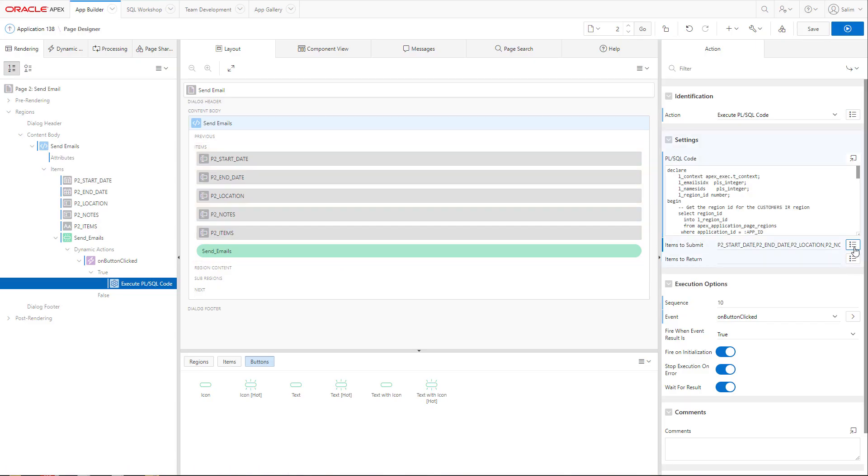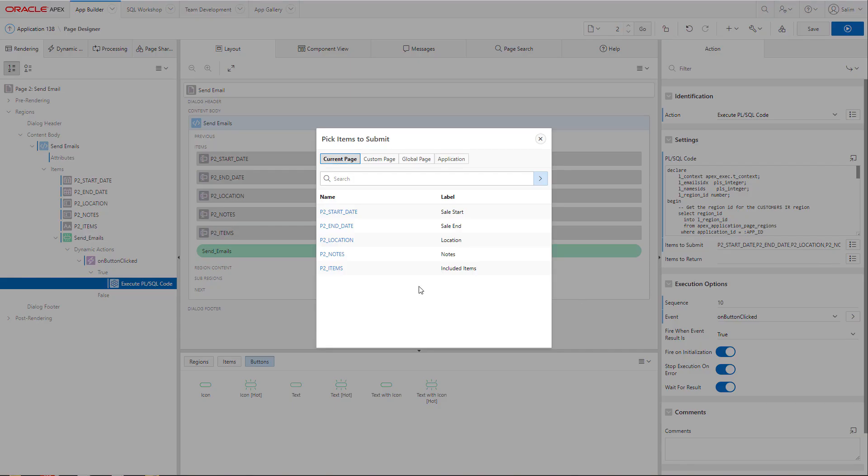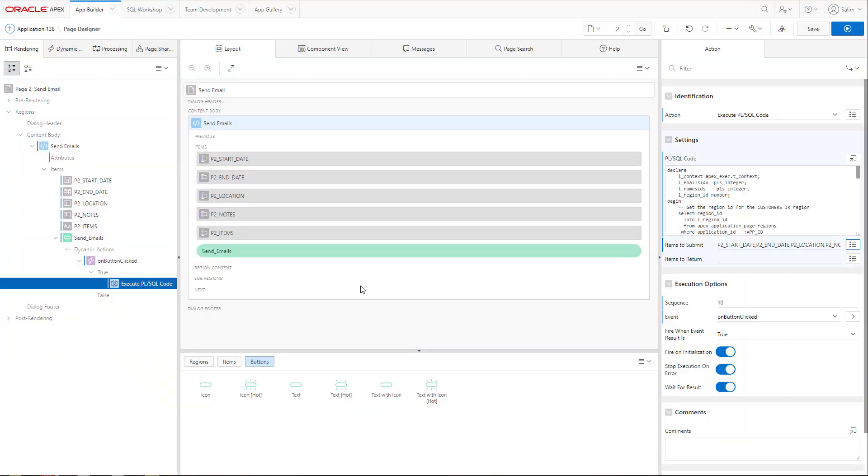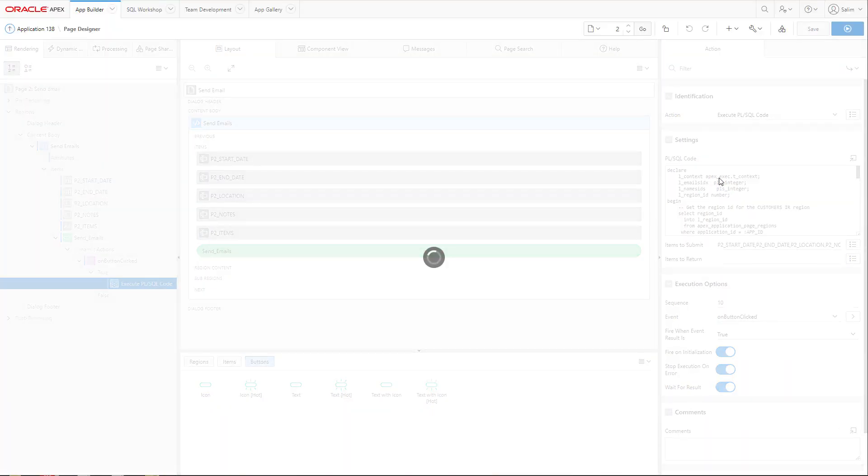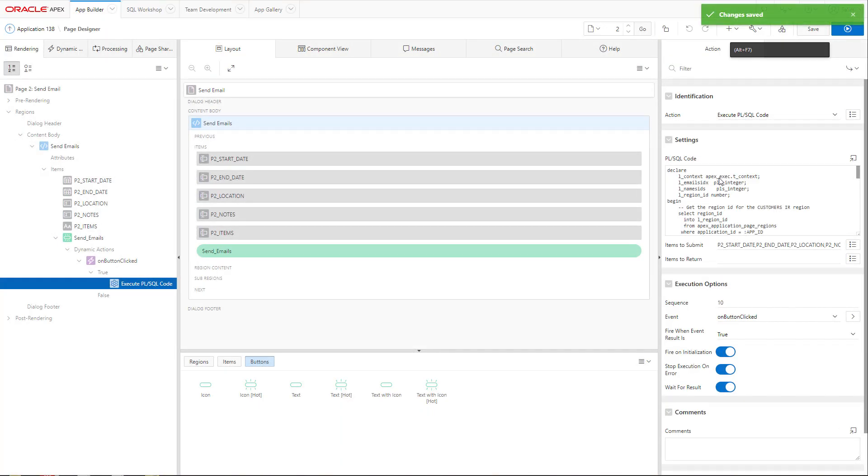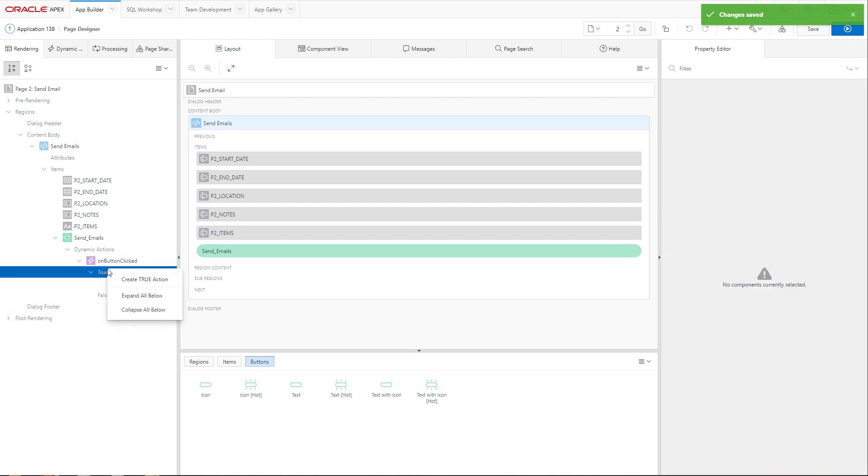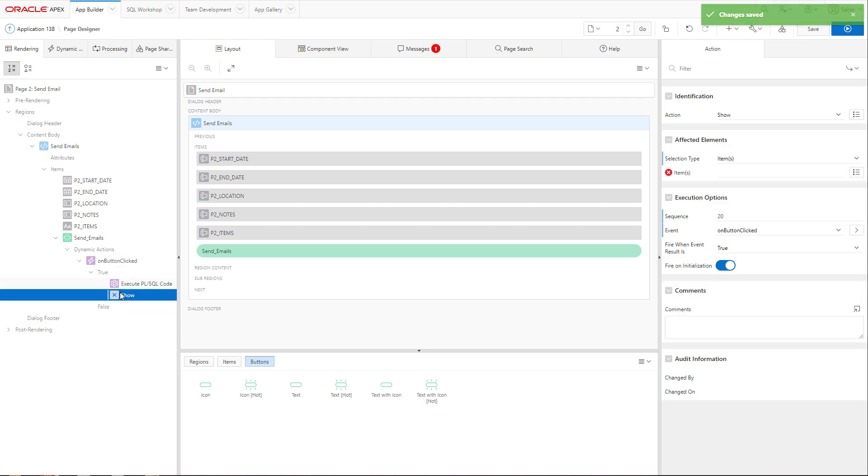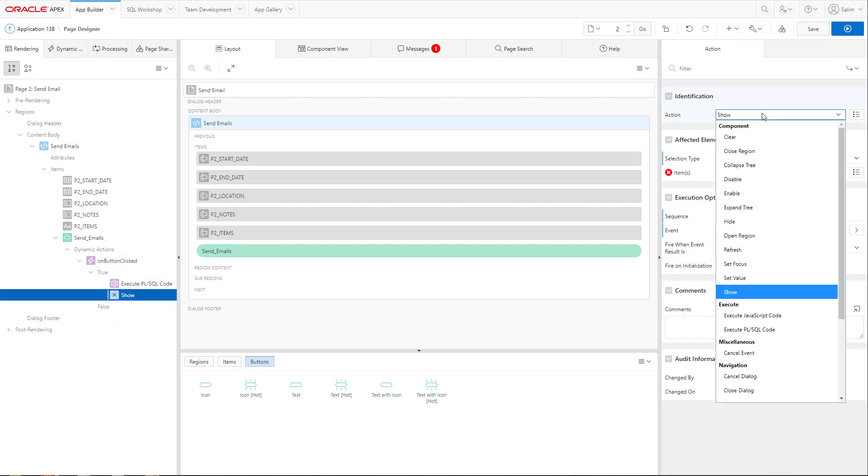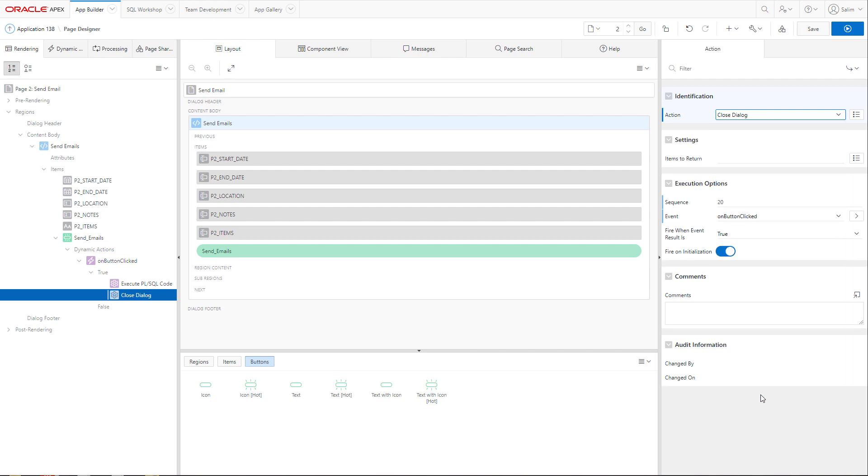Let's submit all the items in my form to that PL/SQL code so I can reference them. And finally, I will create another true action to close the dialog since it's a model dialog.